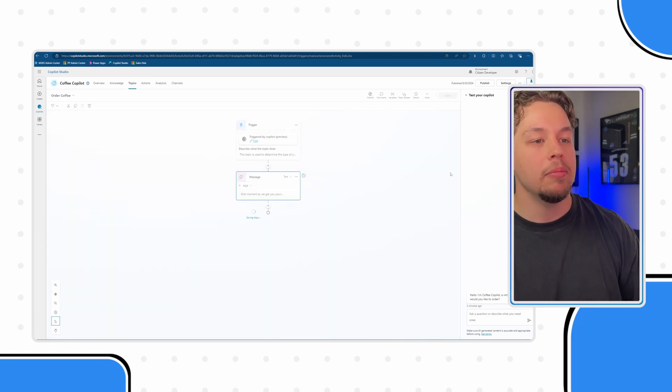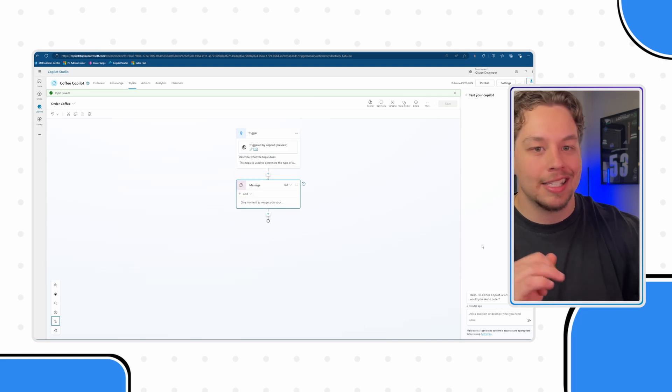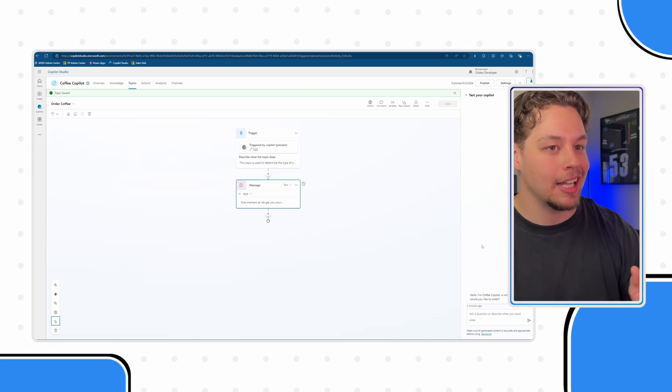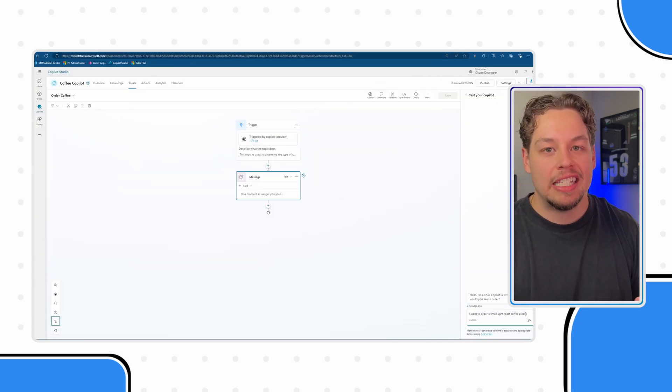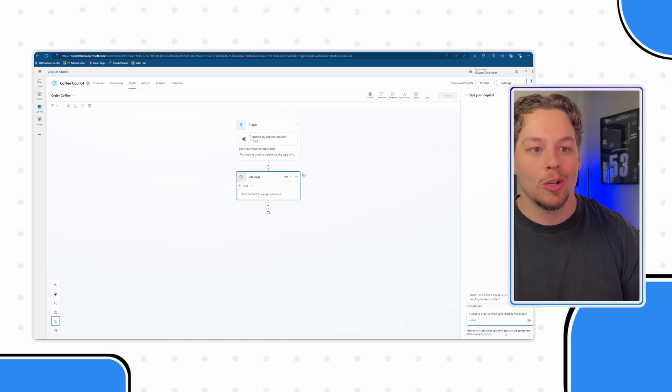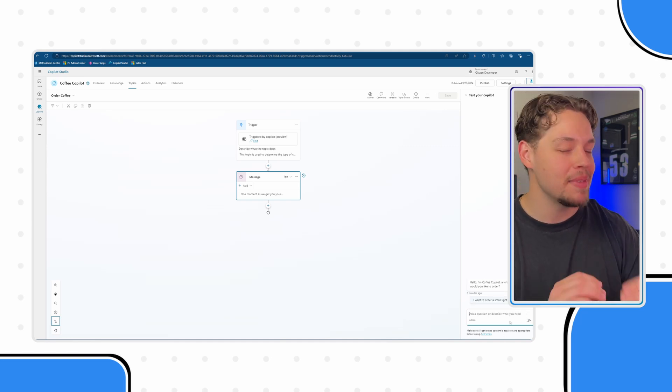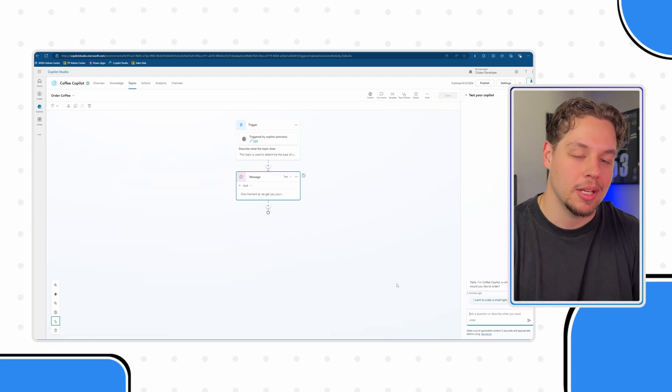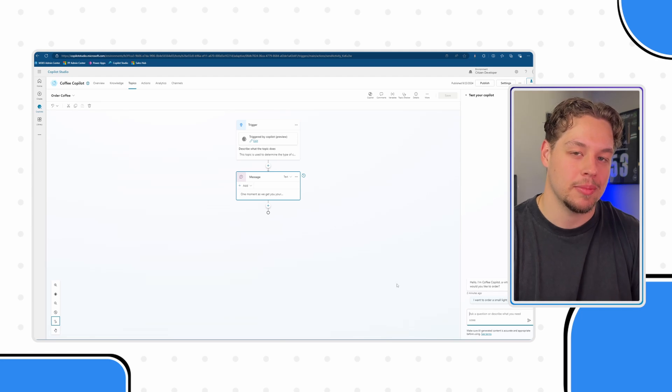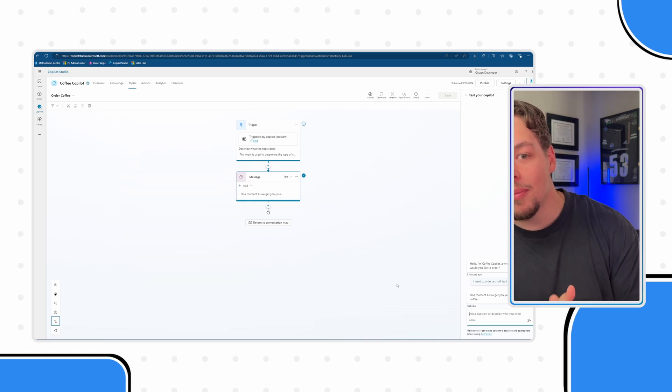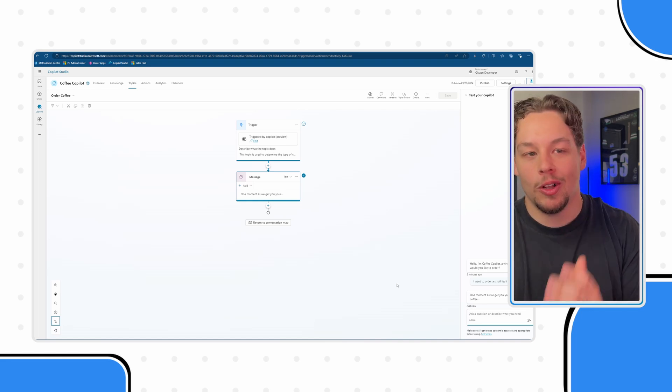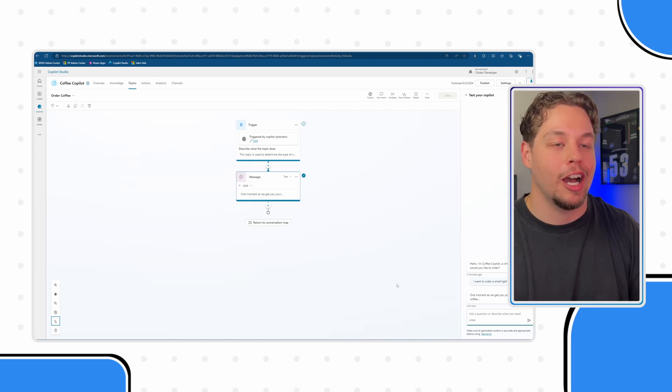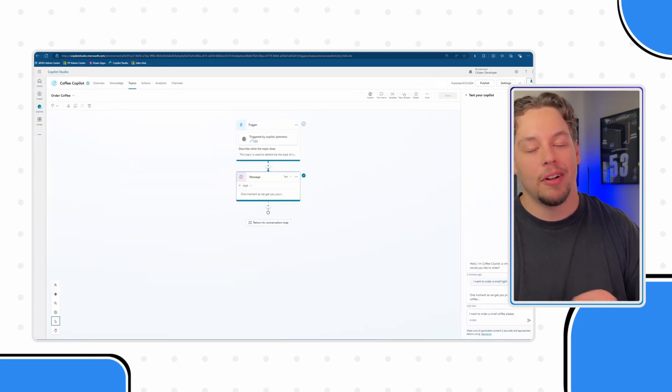Now, let me go ahead and just test this and show you exactly what I'm talking about. So here is a message, I want to order a small light roast coffee, please. If I submit this, let's see if Copilot is going to be able to understand what I'm talking about. One moment as we get you your small light roast coffee.